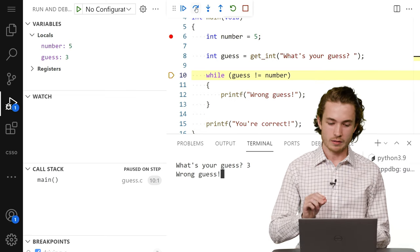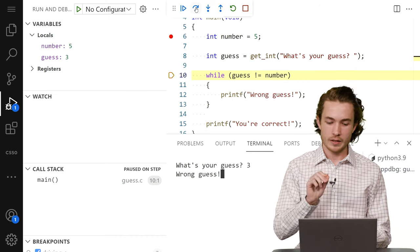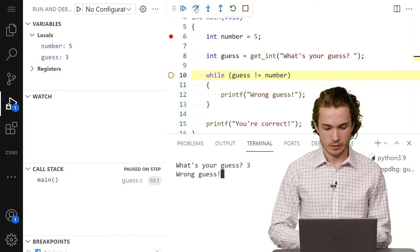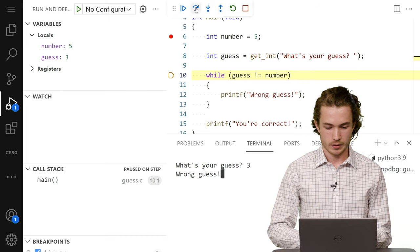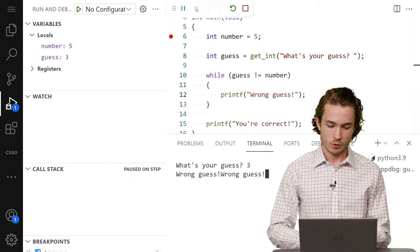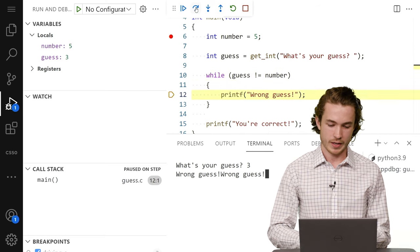But I really see that my line in that yellow highlight is going back up to line 10 there. And it's actually continuing to go through and print wrong guess.